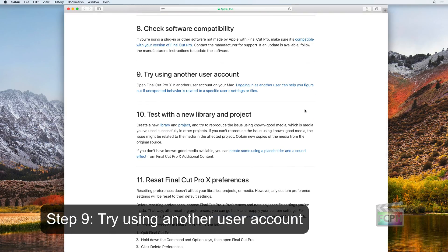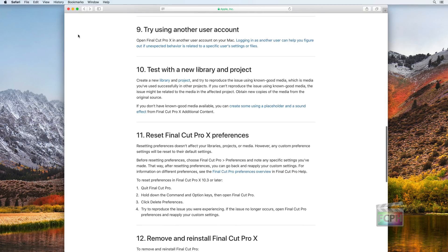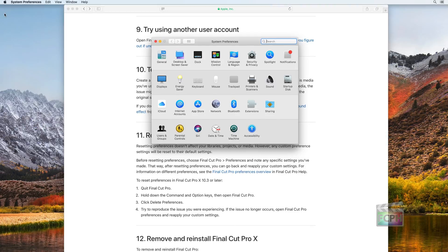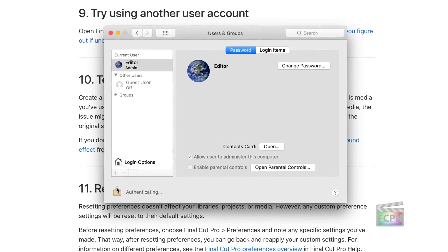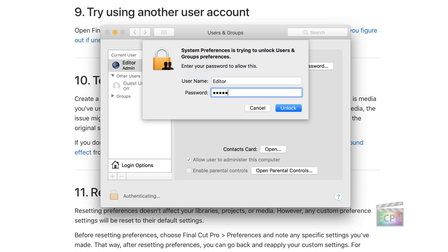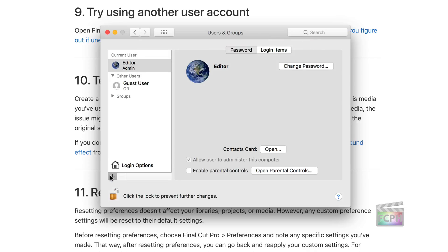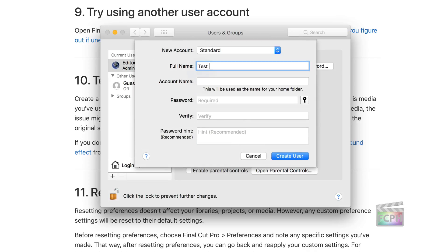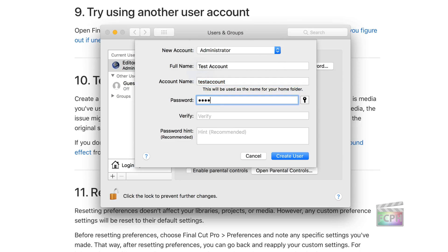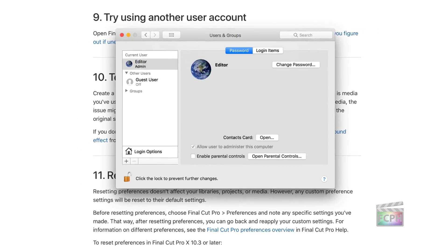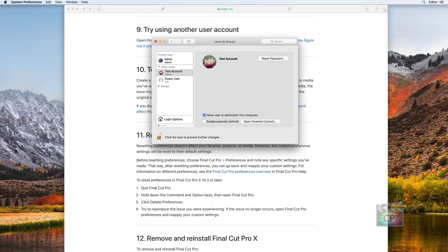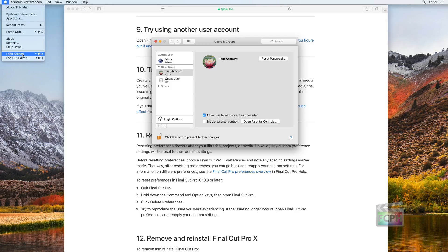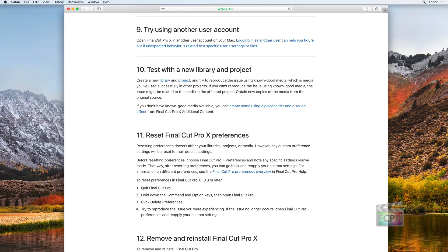Step 9: Try Using Another User Account. If the problem is still happening after performing the previous steps, continue with this step to determine if the problem is specific to your user account or is a system-wide issue that impacts all users. Open System Preferences, click Users, and create a new user account. Sign out of your current account and sign in to the newly created one. Open Final Cut and test the issue to see if it is still present. If the issue is resolved in the new user account, we know there is probably something in the other user account that is causing the problem.